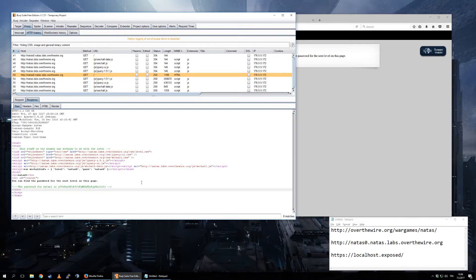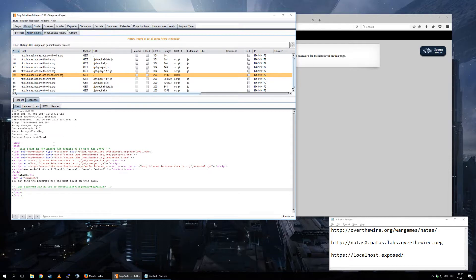I will not go into the further levels of Natas because I want people to get them themselves. But this is how you can start working with Burp.